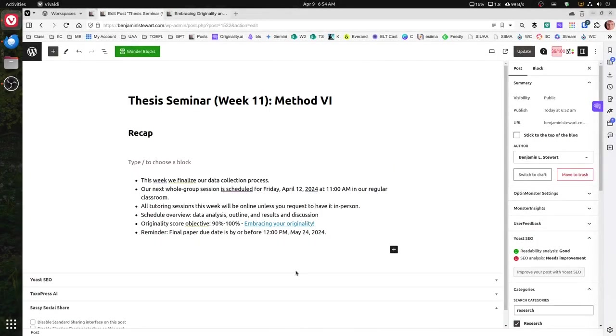For those of you who are taking thesis seminar, just a quick recap for week 11. This week we're completing our data collection process.